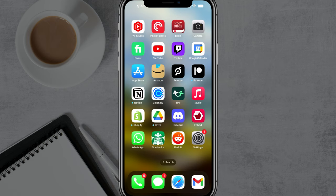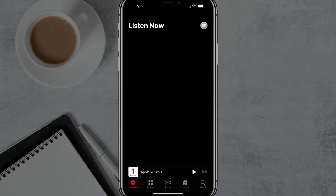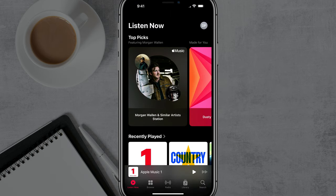Hello and welcome to this quick tutorial video where I'm going to show you how to share your Apple Music playlists. What you're going to want to do is open up the Apple Music app and make sure you are logged in to your account. It does need to be a premium Apple Music account in order to share your playlist.